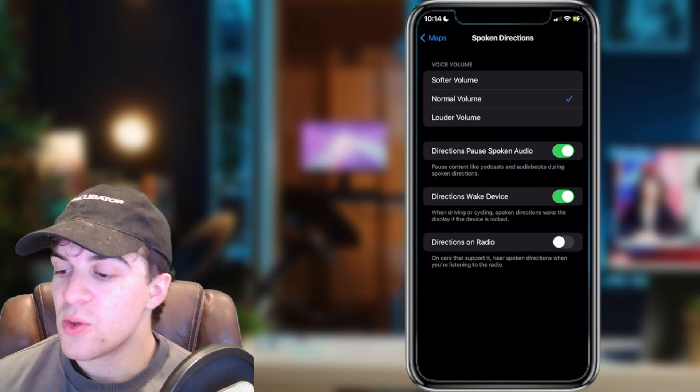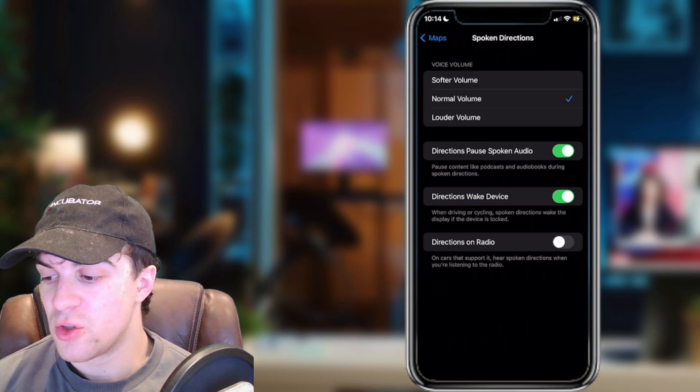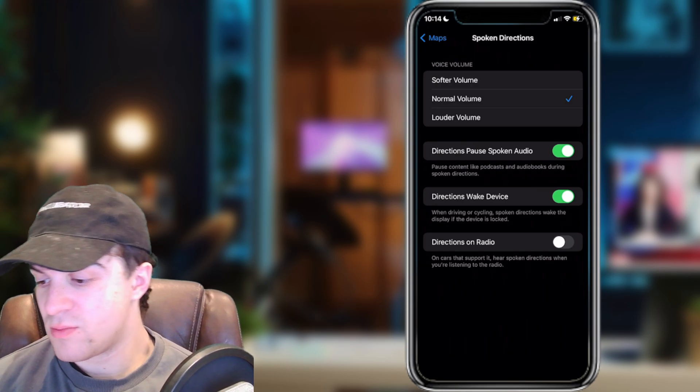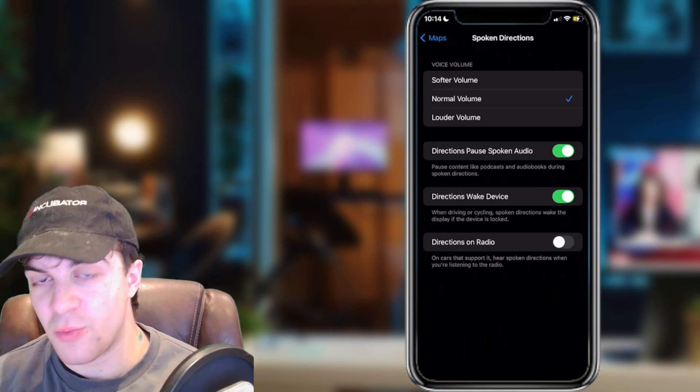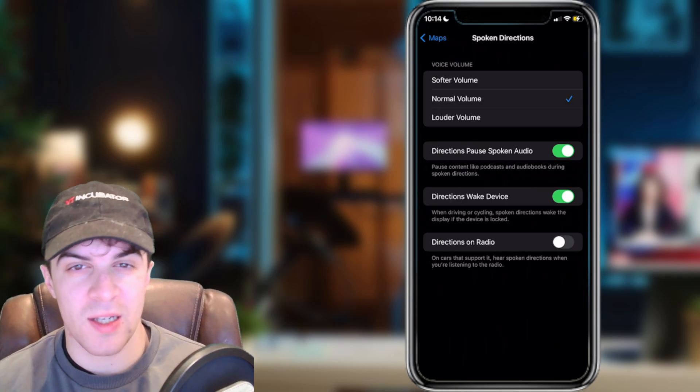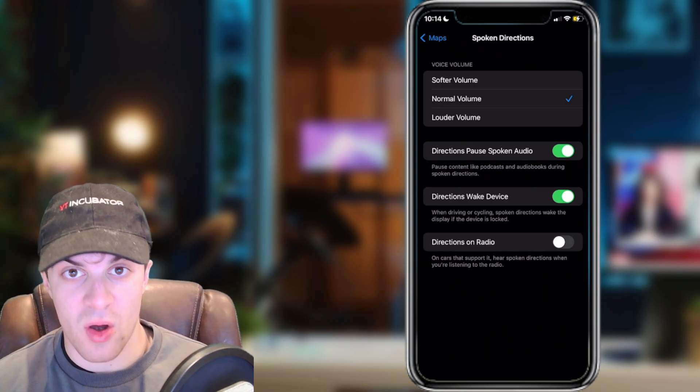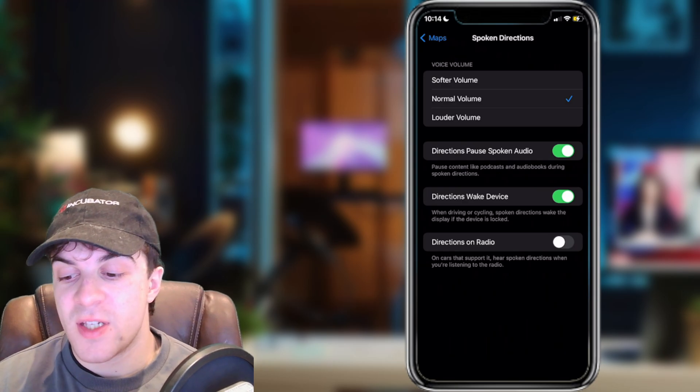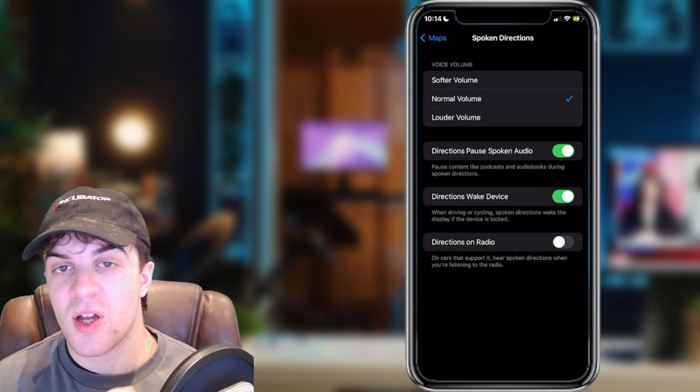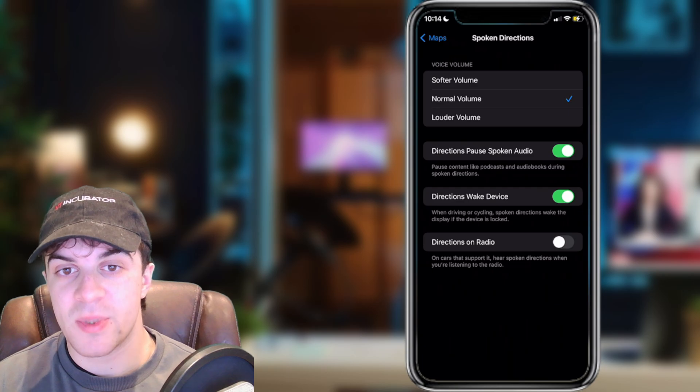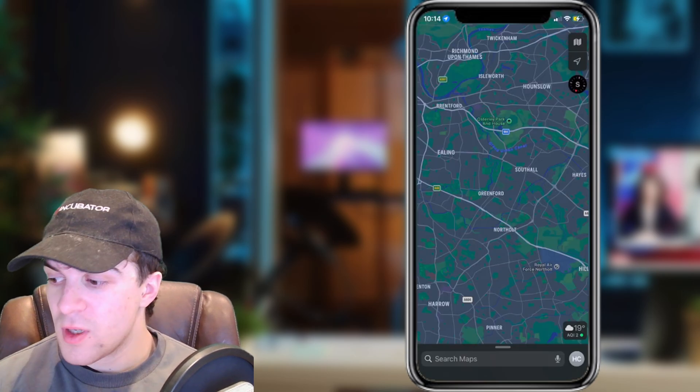Basically these are all settings you can change to dictate when the voice is on or off, but this is not going to completely turn the voice off. If you want to change it so the voice is completely off, then you're going to have to do this inside of the Maps app and I'll show you how.